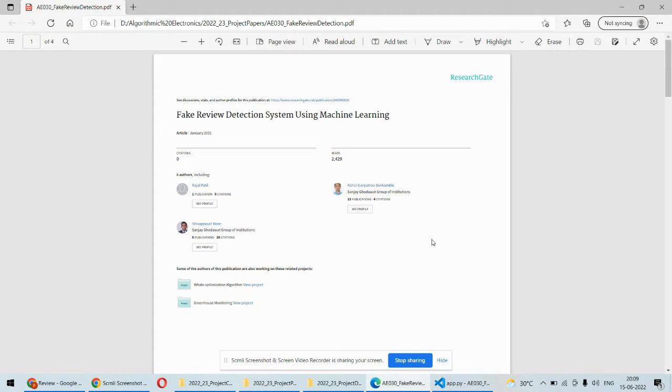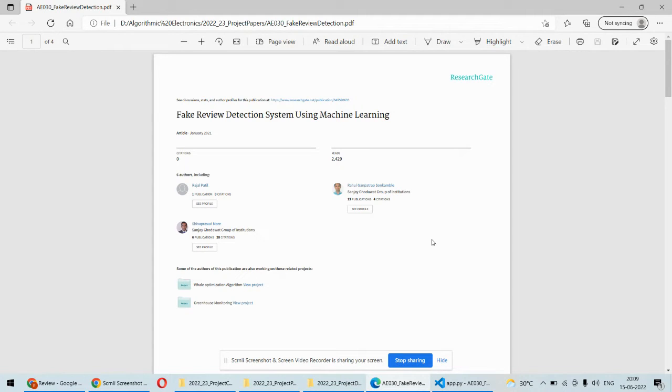So it is very important to understand or identify which review is the correct one or the genuine review, or which is the fake review.